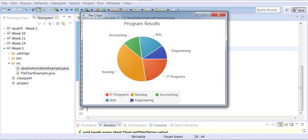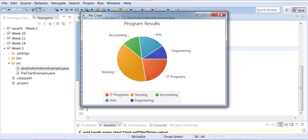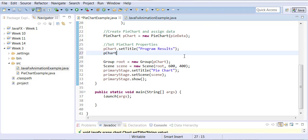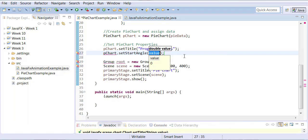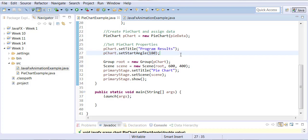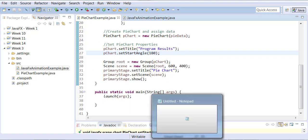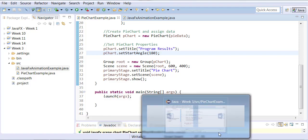Now, also notice where the IT programs are right now - down below in the bottom right corner. You can actually rotate the pie on its axis. To do that, I can say I want my pie chart to set its start angle to, let's say, 180 degrees. And now when I run this, you'll notice that your IT programs are moved 180 degrees to the other side. So you can rotate it on axis.